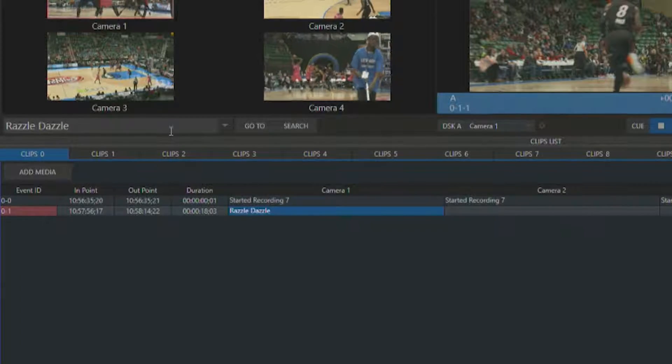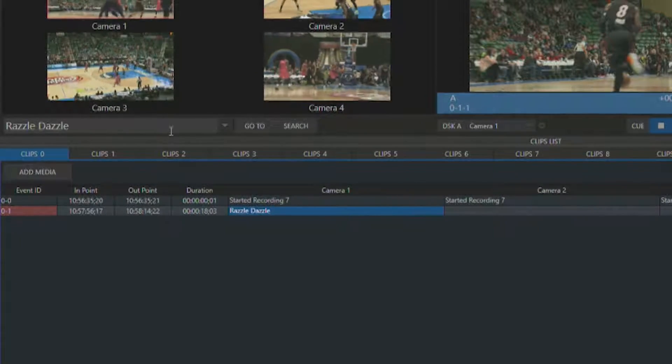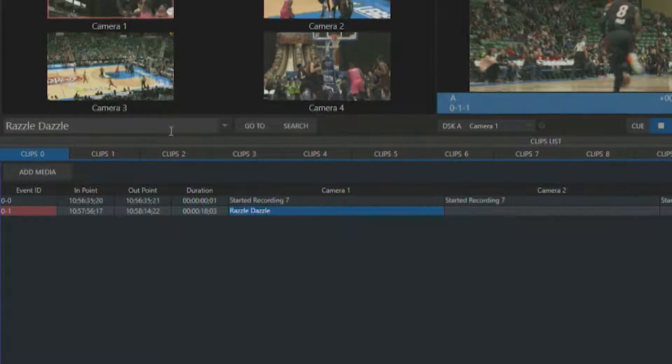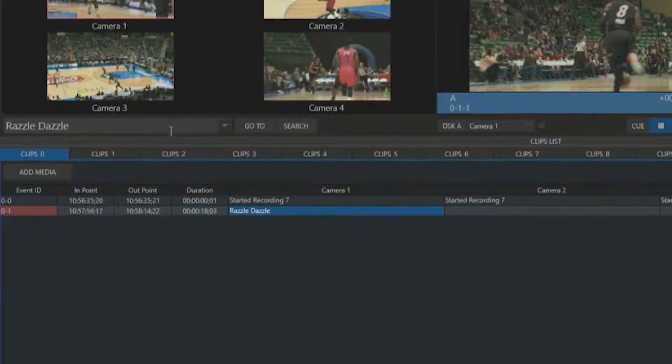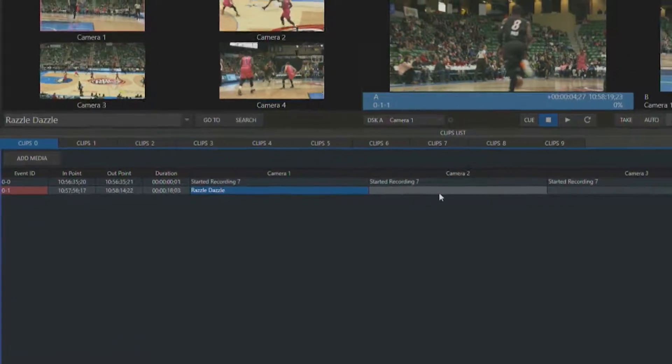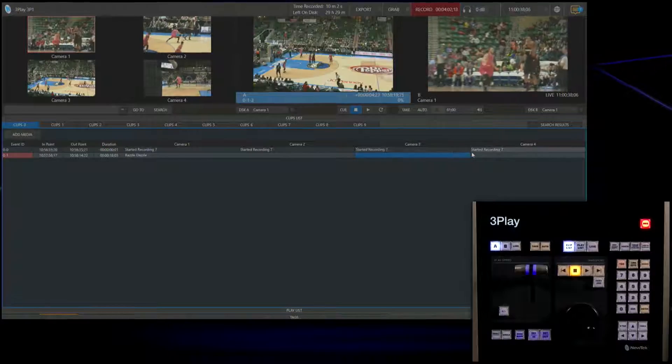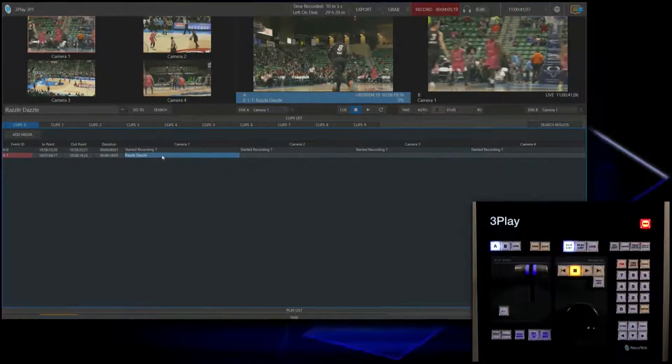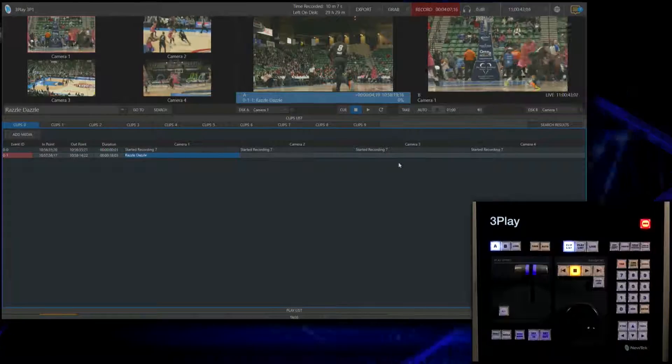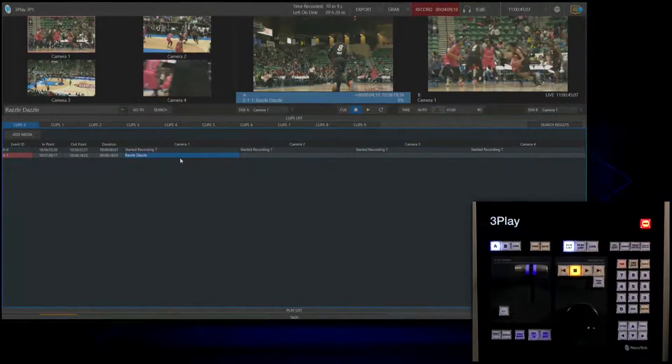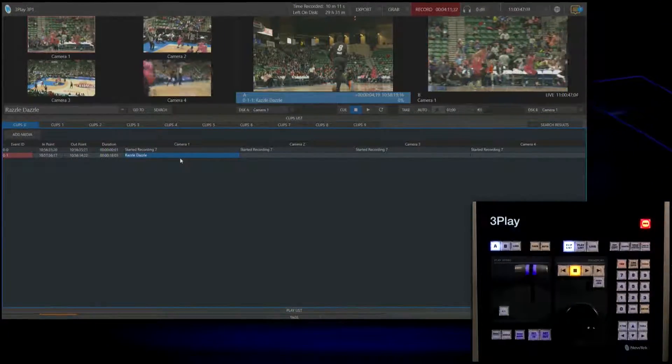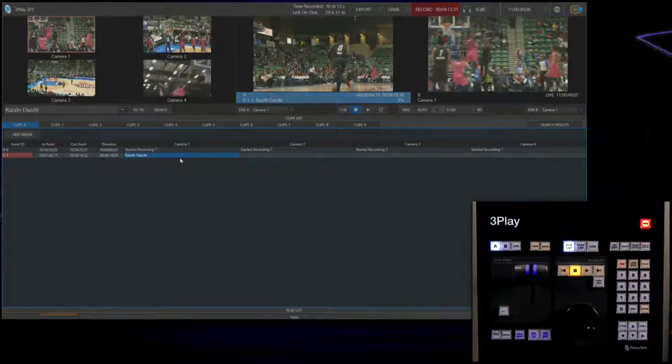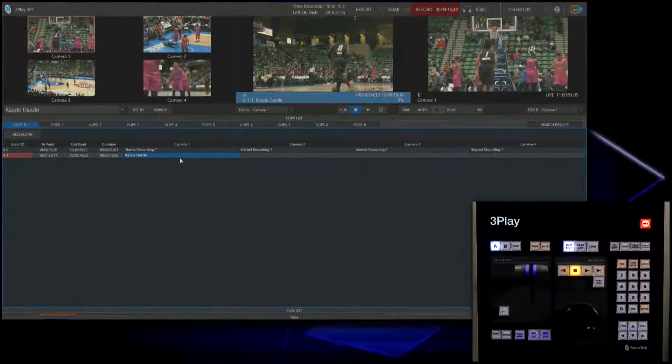Let's go ahead and title this something we can remember. Now our event 0-1 has a title for razzle dazzle so I can remember that later on. You can do that for each of these different camera inputs as well. You can have this say razzle dazzle camera 1, camera 2, 3, 4, etc. You might want to take note of that for when we add clips to our playlist.